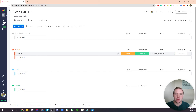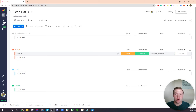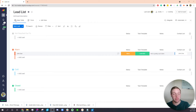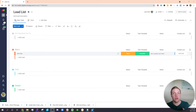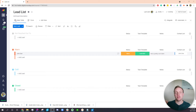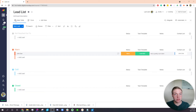Welcome to another Monday.com tutorial. Today I will be showing you how you can create automatic task templates within your lead board so that when a new lead converts, it'll automatically fire off a sequence of tasks to the rest of your team. It'll dish them out and you don't have to worry about it anymore.